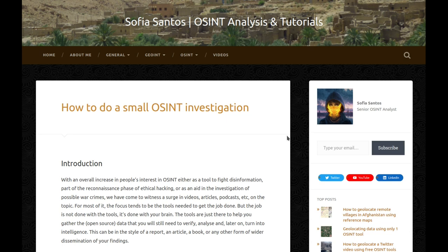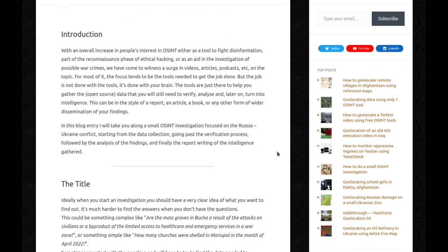This can be in the style of a report, an article, a book, or any other form of wider dissemination of your findings. Or you can just keep it to yourself. In this blog entry, I will take you along a small OSINT investigation focused on the Russia-Ukraine conflict, starting from the data collection, going past the verification process, followed by the analysis of the findings, and finally the report writing of the intelligence gathered.